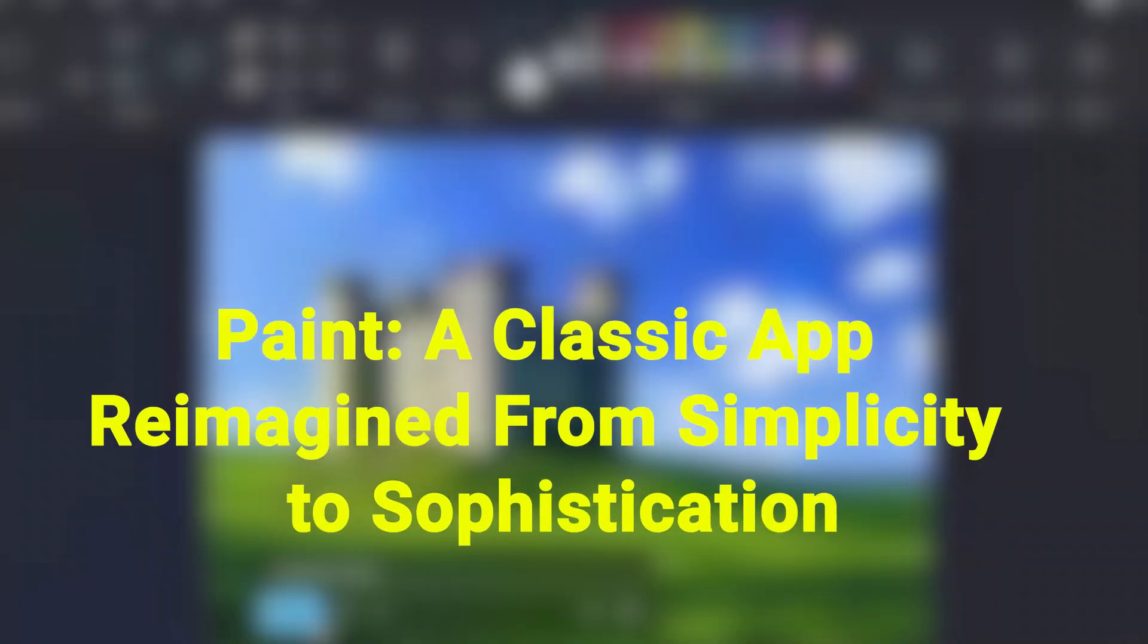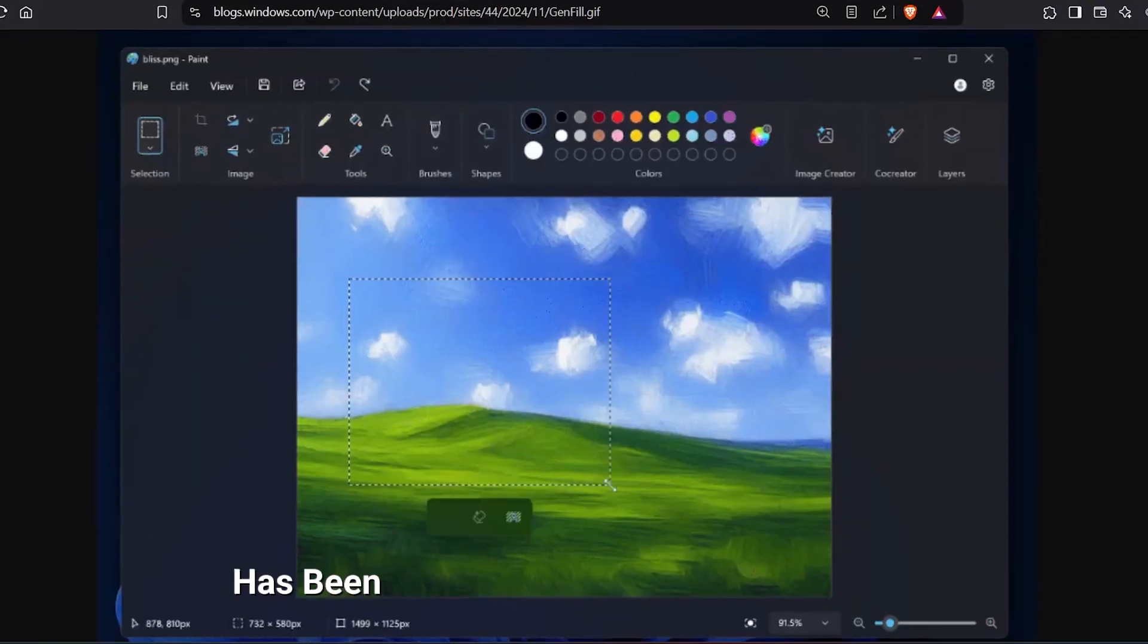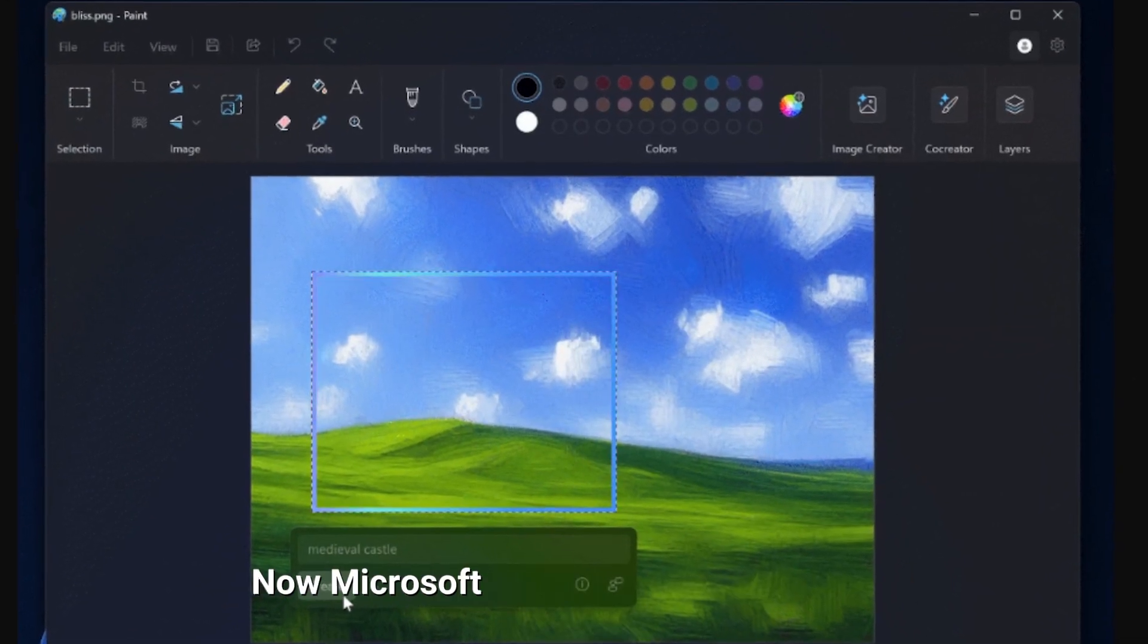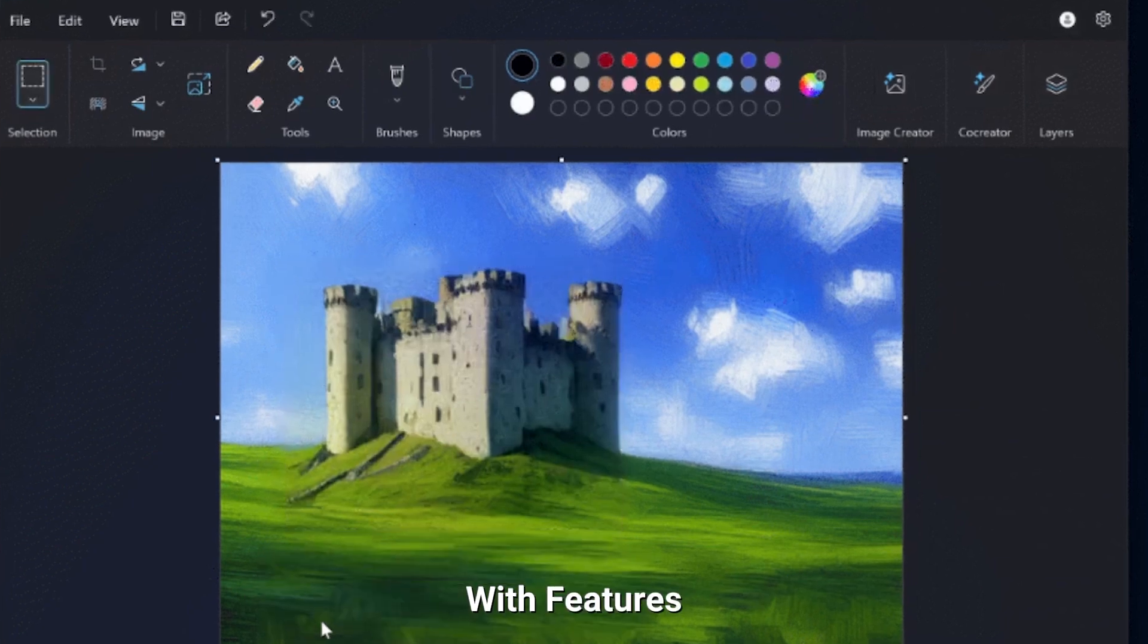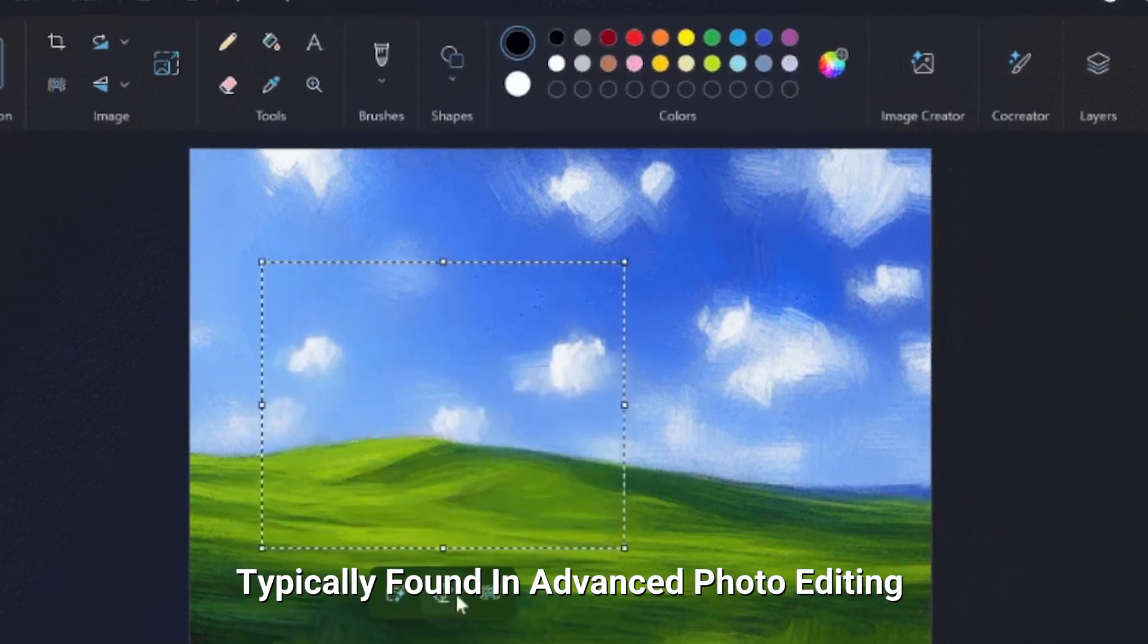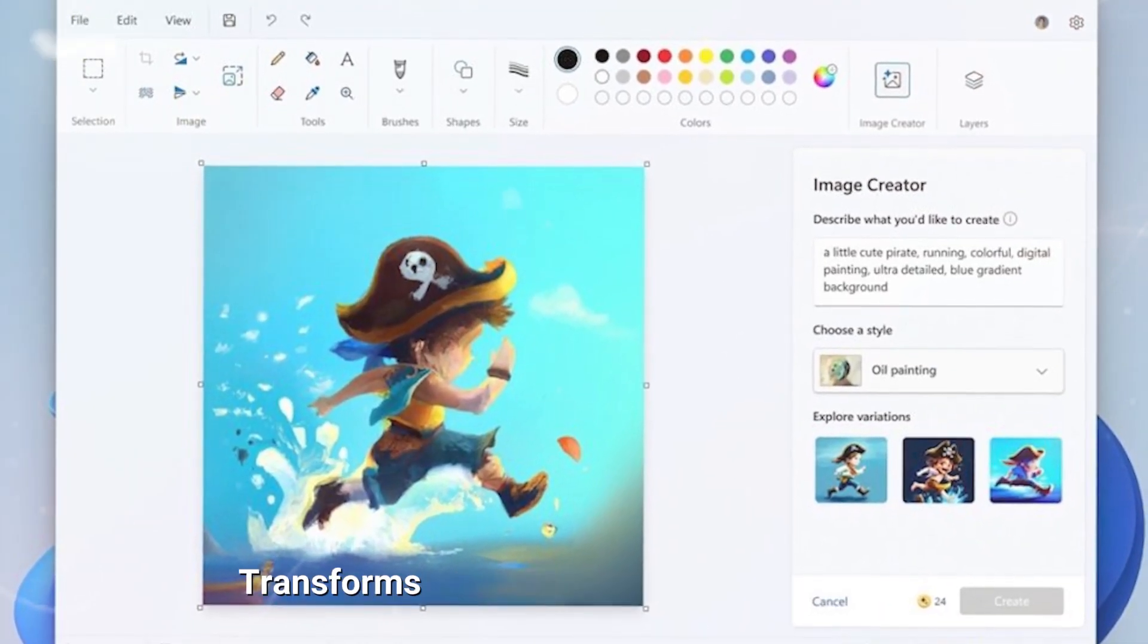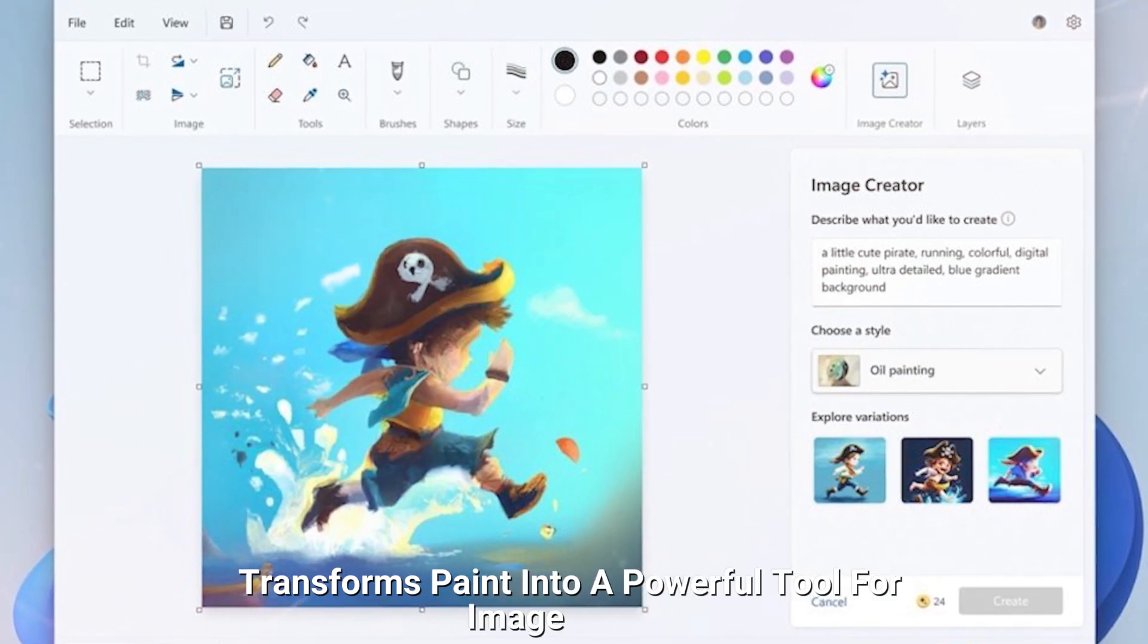Paint, a classic app reimagined. From simplicity to sophistication. Paint, introduced in 1985, has been synonymous with simplicity and creativity. Now, Microsoft is upgrading this classic app with features typically found in advanced photo editing software. The integration of generative fill and generative erase transforms Paint into a powerful tool for image editing.